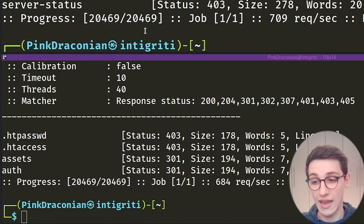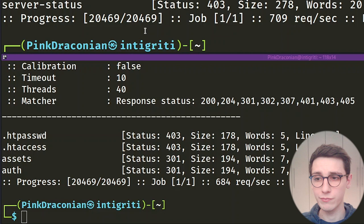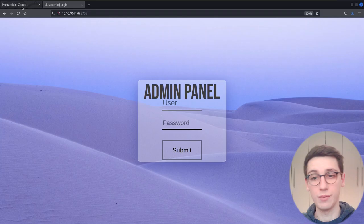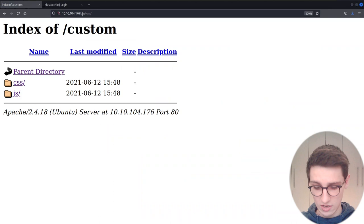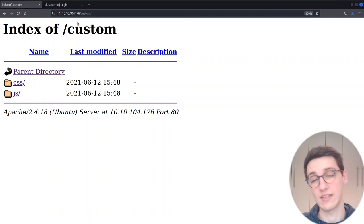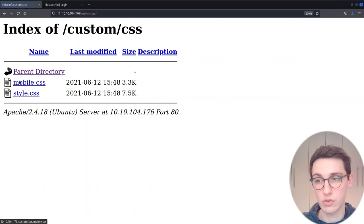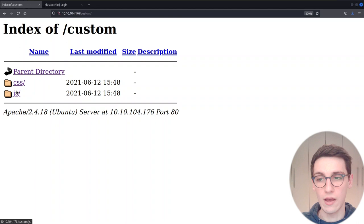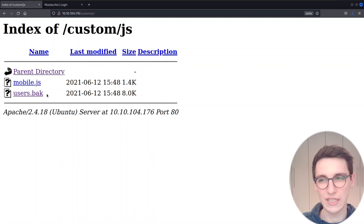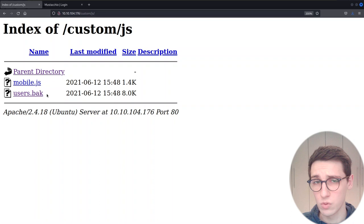Let's check out the /custom directory first. Going to /custom we see the index of /custom, with a CSS and a JavaScript directory. The CSS directory just contains two CSS files, not that interesting. But the JavaScript directory contains a mobile.js file and also a users.bak file — BAK often refers to a backup. This is definitely an interesting file we want to check out, so let's download and save it.